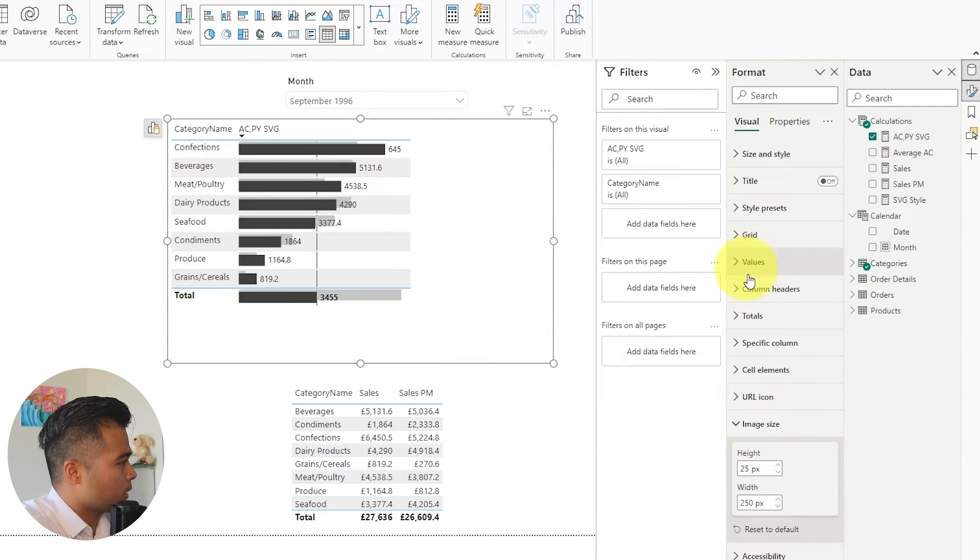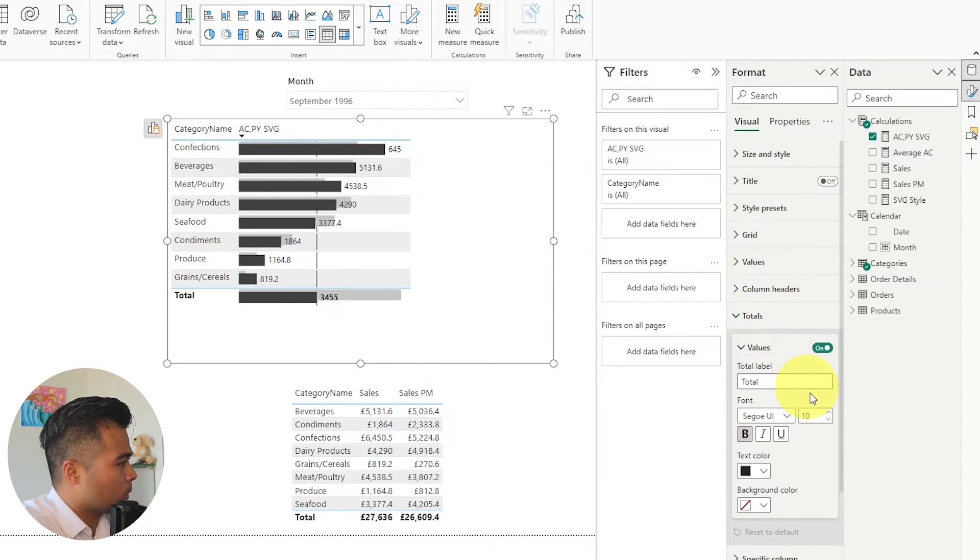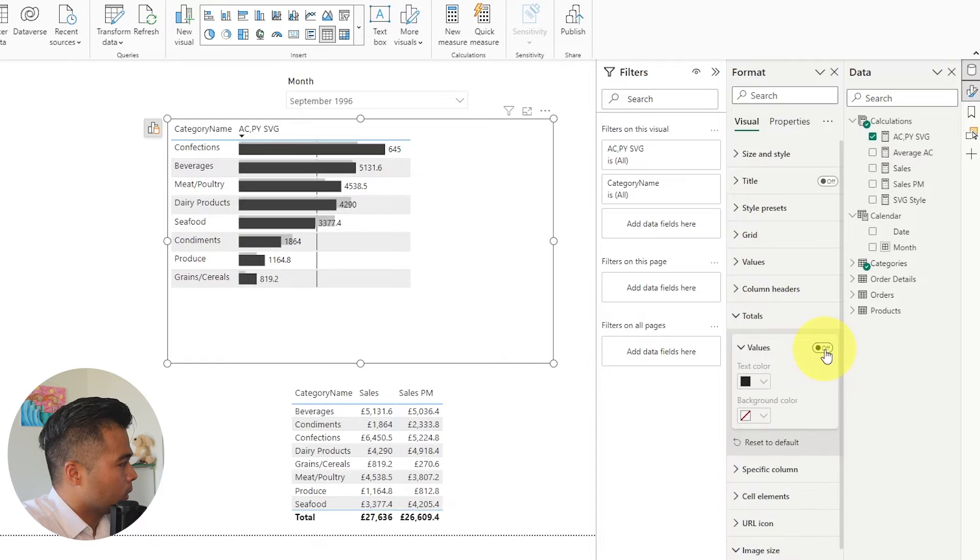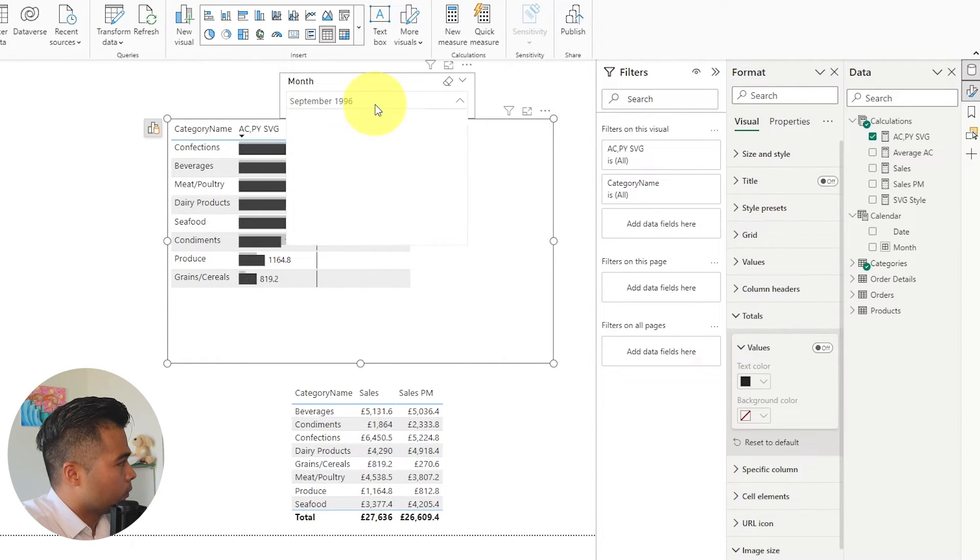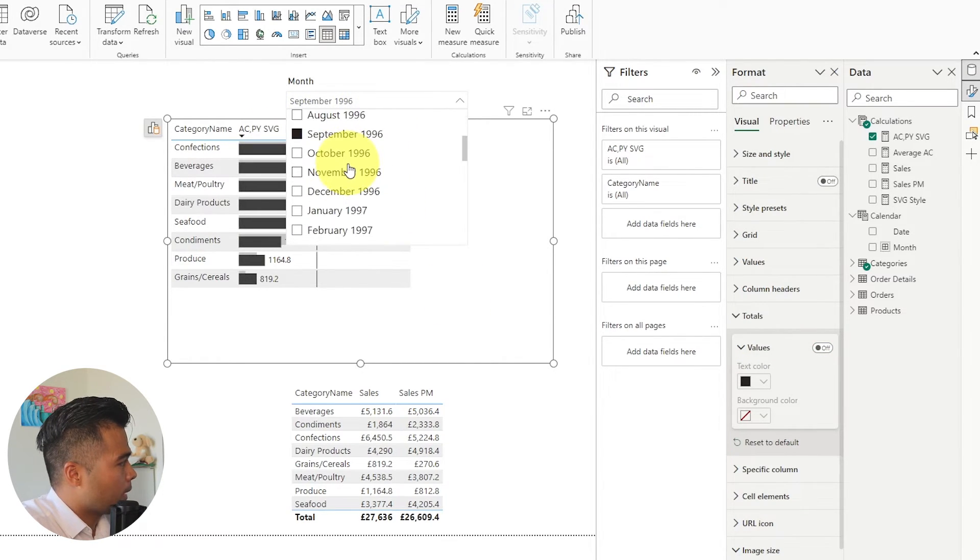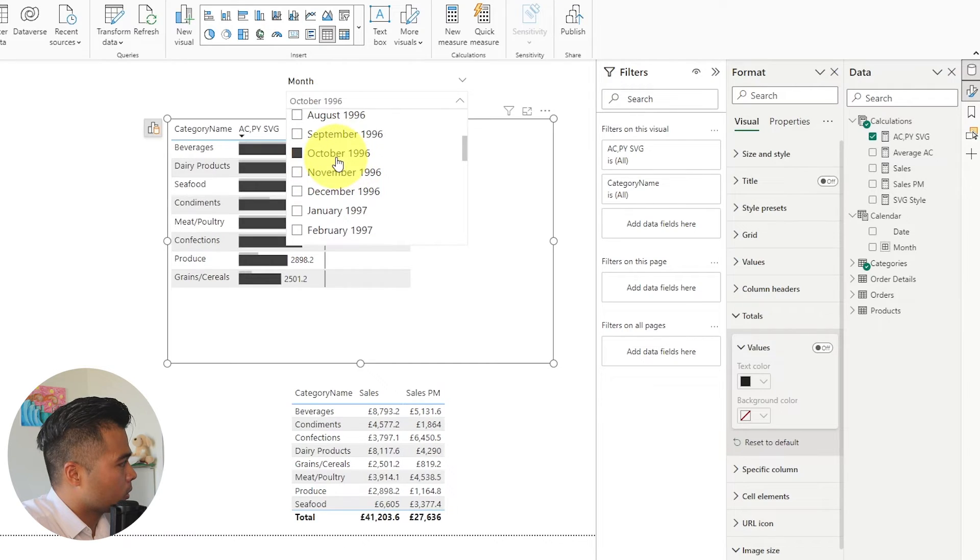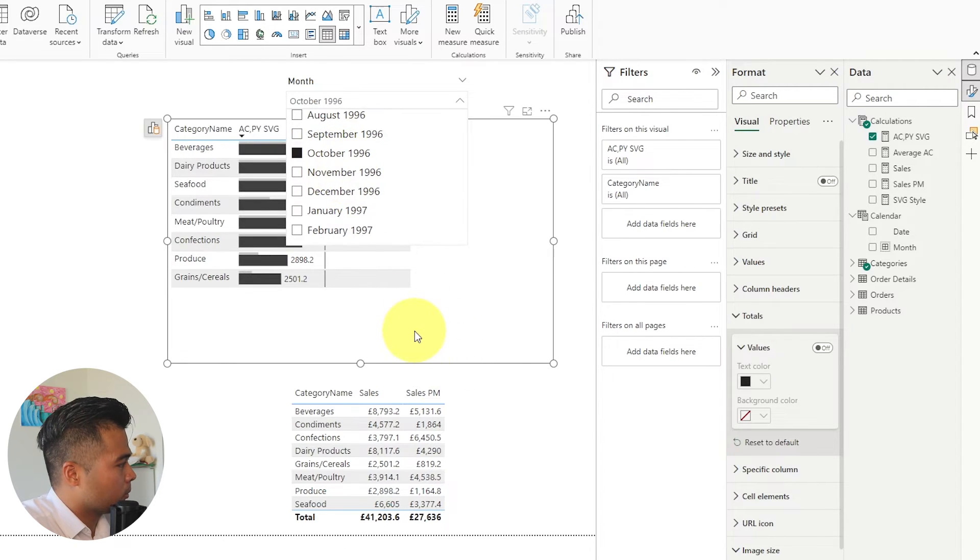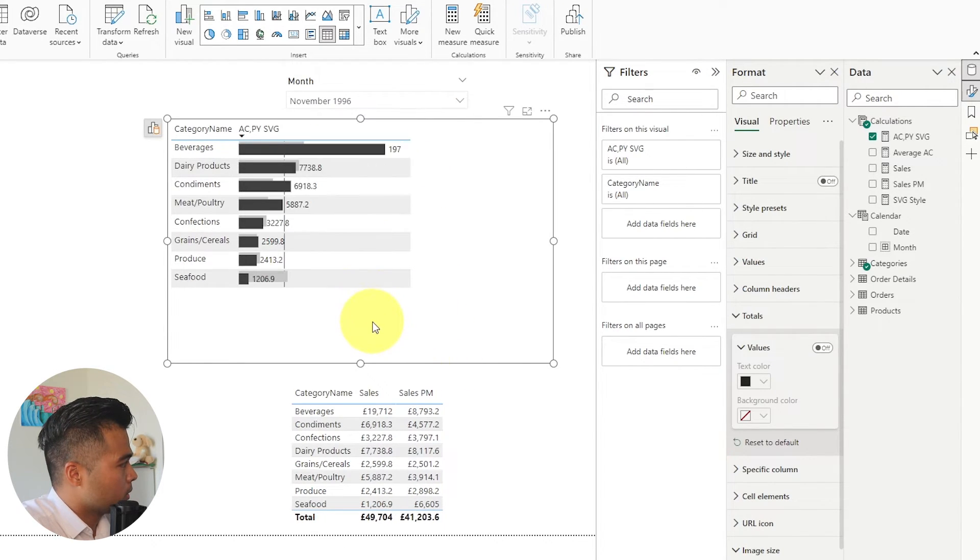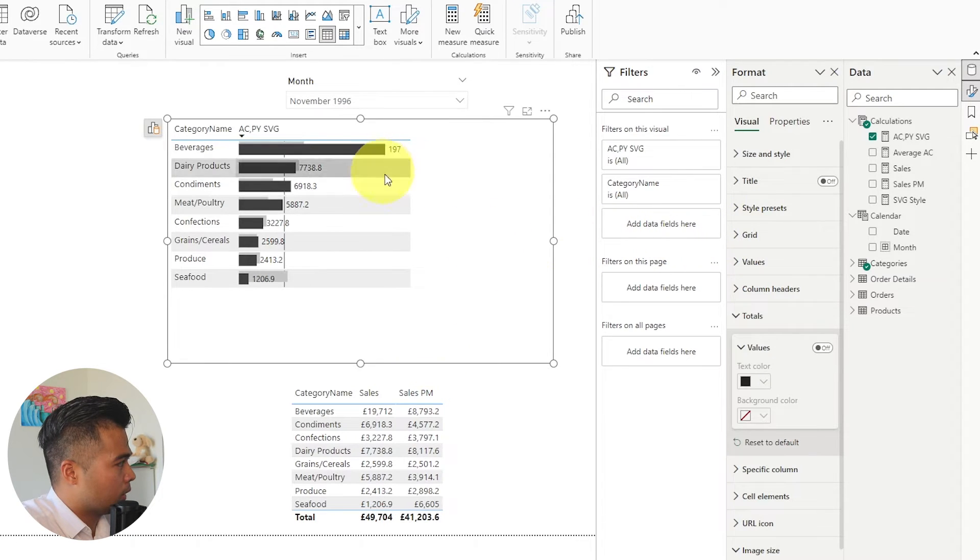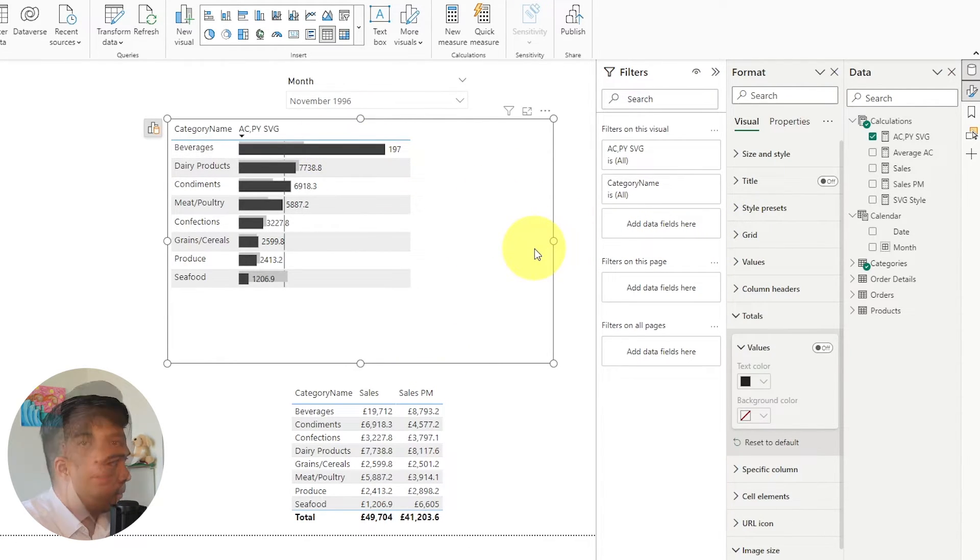And there we go so you see it works. If the total doesn't make sense you can disable that too. And there you go so you have your comparison tables or your comparison bars here as you select the months it changes and shows you the difference between the current month and the previous month.